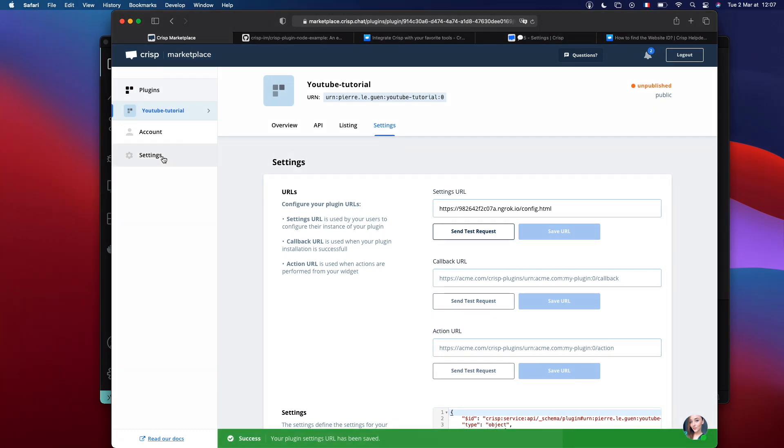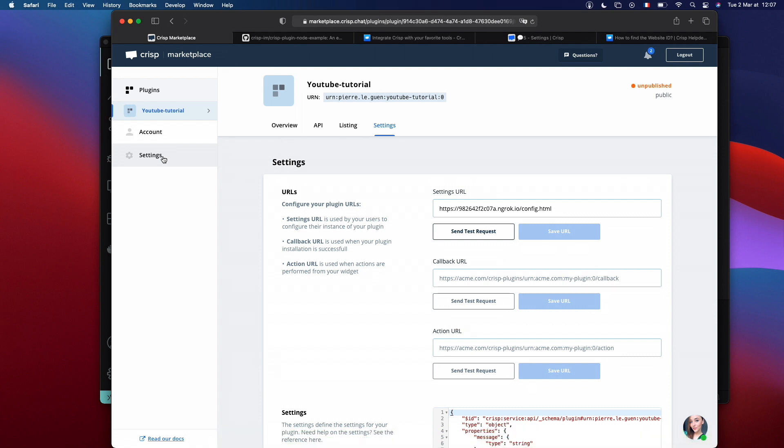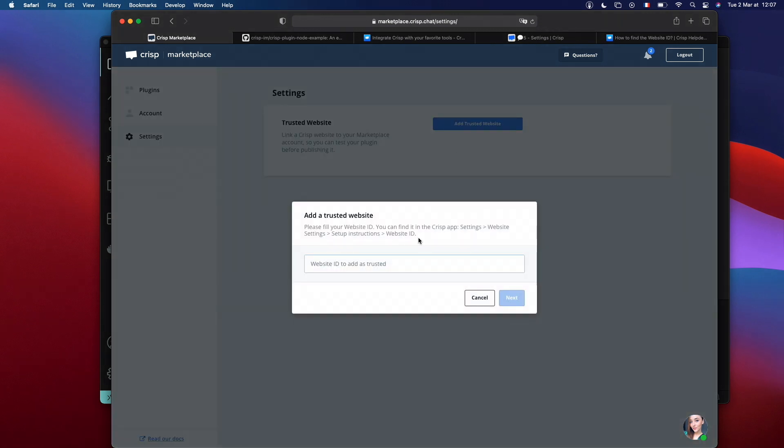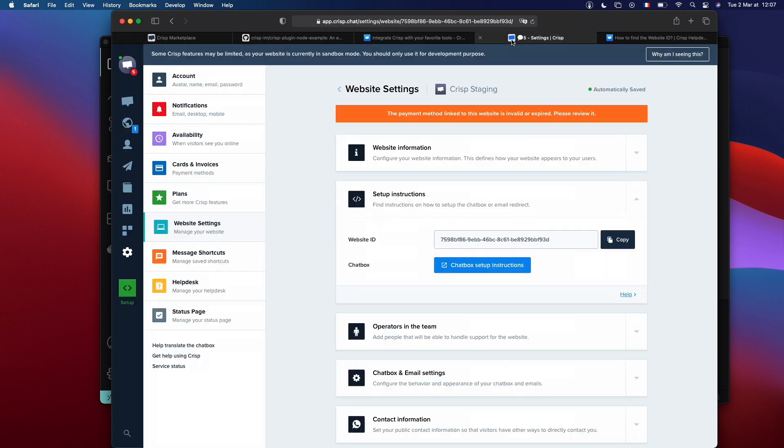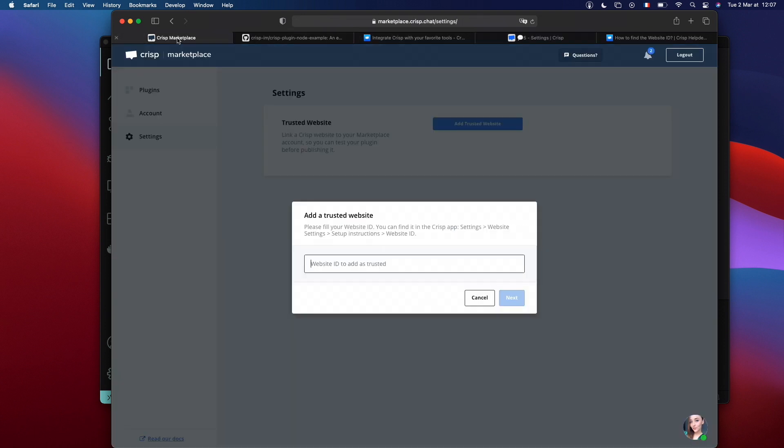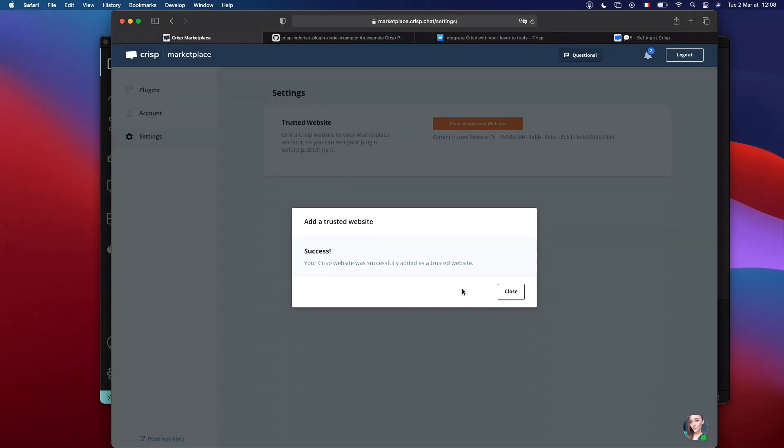Now, what we need to do is add a trusted website. A trusted website is a website that can be used for development purposes. It's the only website that will work with your plugin before it's published. Press add trusted website. You can find the website ID of your website in the settings. Website settings. Setup instructions. And you just copy this. Or you can find it inside the URL of your Crisp Chat. Now that our website is successfully added, we can move on.